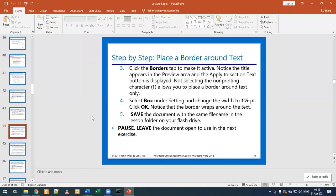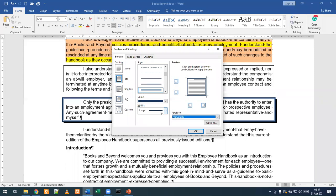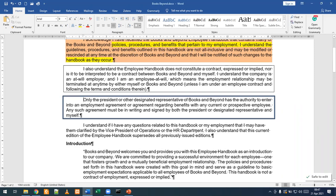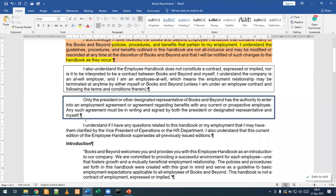Select Box under Setting and change the width to one and a half, then click OK. We should notice that the border now wraps around our text. We are now going to see Box. We only see Paragraph, but we have one and a half set. What we've basically done is just change the border style for our paragraph.